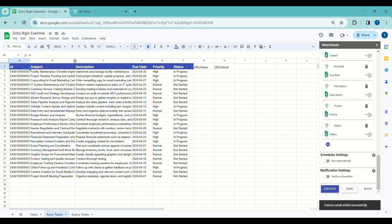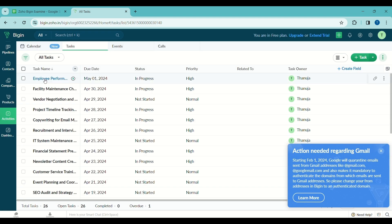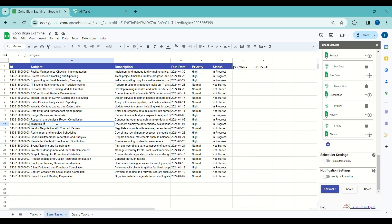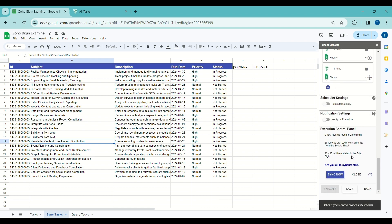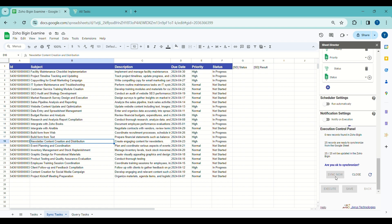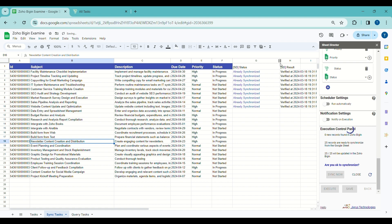For some of the tasks I will update the task name and status. You can see the current task name and status value of one of the tasks in Zoho. Subsequently I will click the Execute button. Upon successful execution, the execution control panel will reappear with synchronization details: number of new records found in Zoho, total records ready to synchronize from Google Sheets, and how many records will be updated in Zoho. I will be asked: are you okay to synchronize? I will opt for the Sync Now button. Throughout the execution, each record will be updated individually within Zoho.